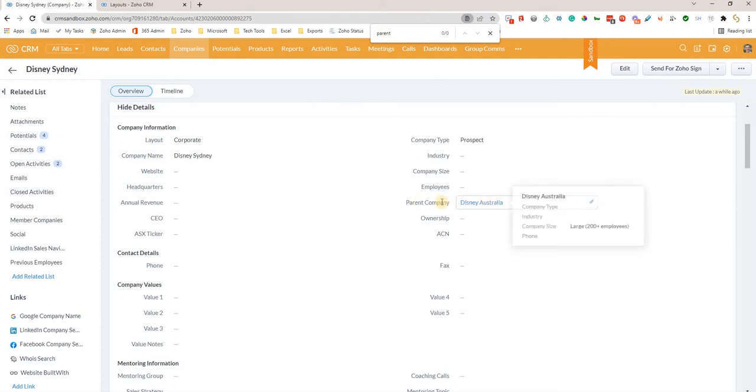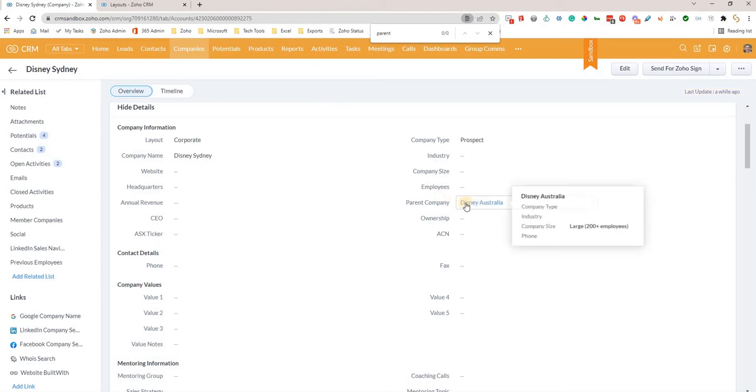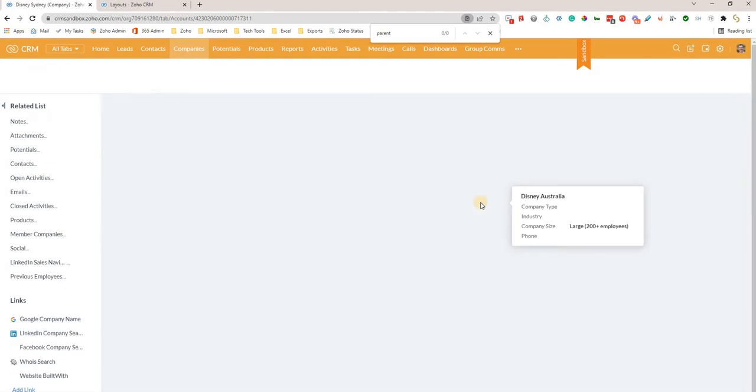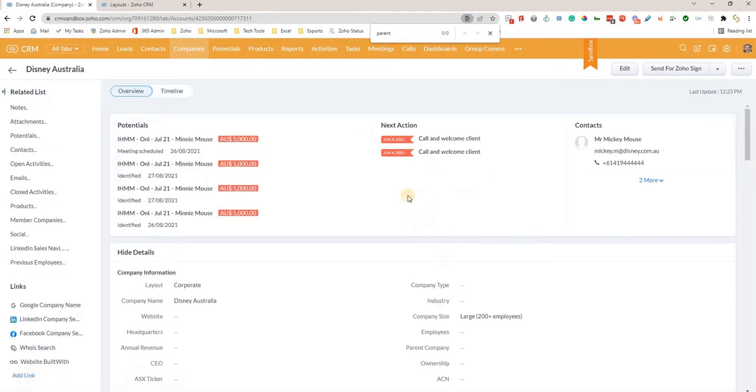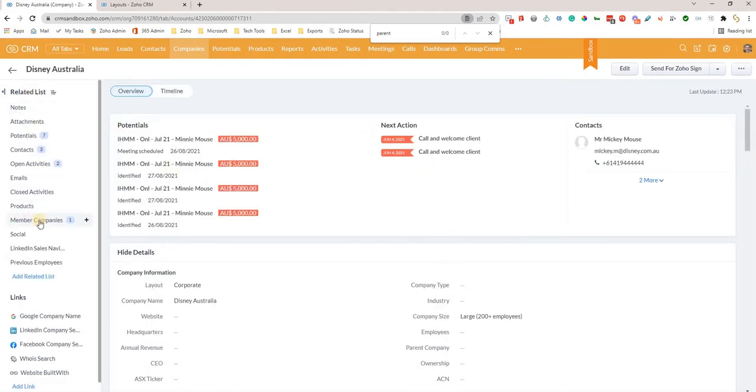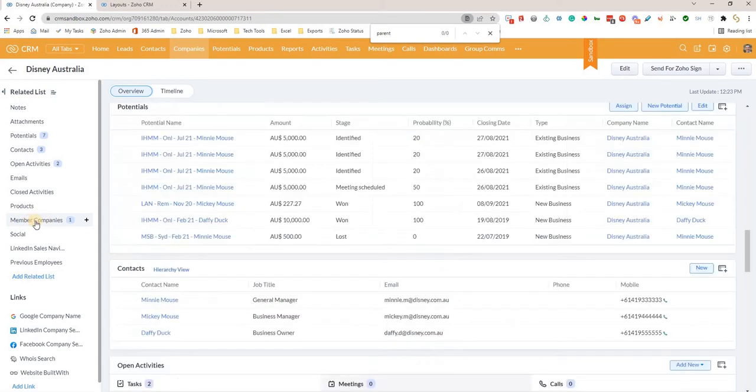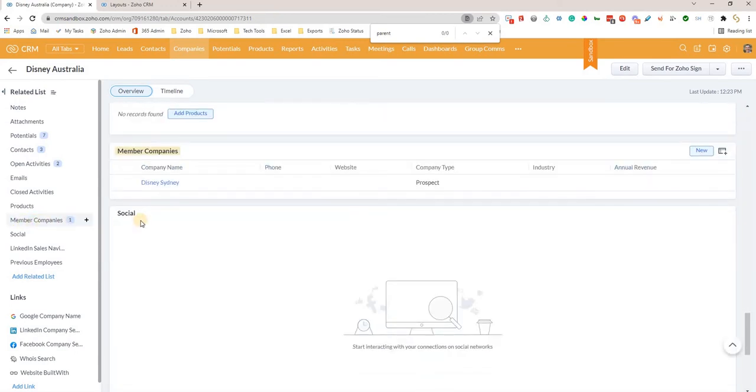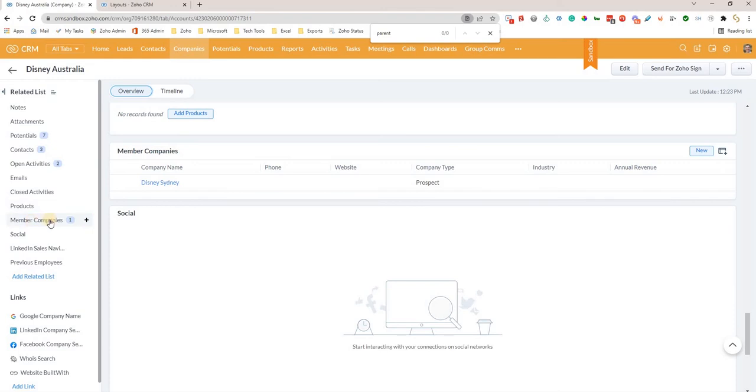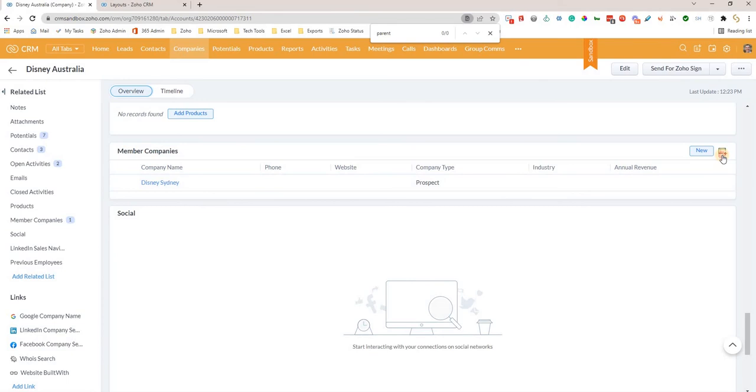Now if we go across to the parent company record, on the left we can go down to member companies. Member companies is just another word for child companies—that's the terminology that Zoho uses. There you can see it's listed with their details, and you can change those fields that come up here.